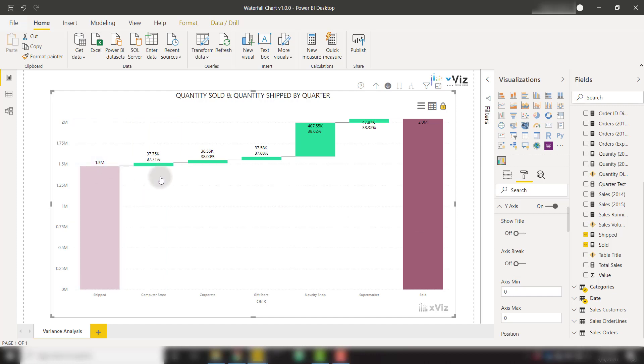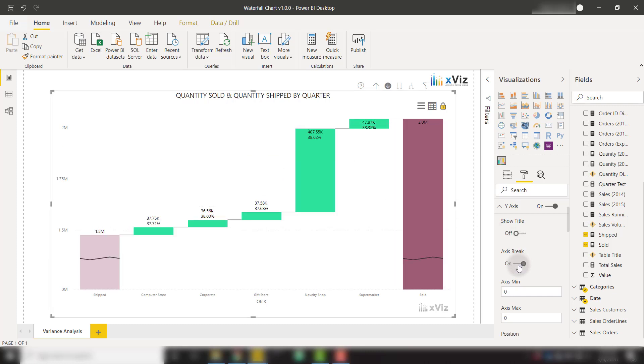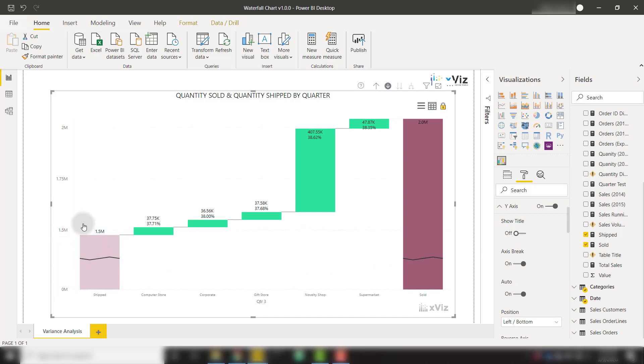We want to be able to see the variations in a larger scale. So we turn on that axis break and you'll see that these lines appear showing that this scale is actually broken from zero to 1.5 million. It's minimized so that we can view the variance in a much nicer view.